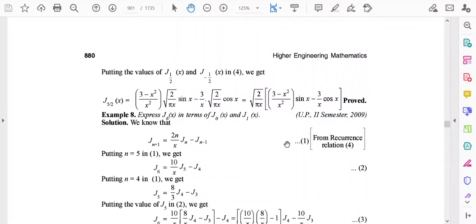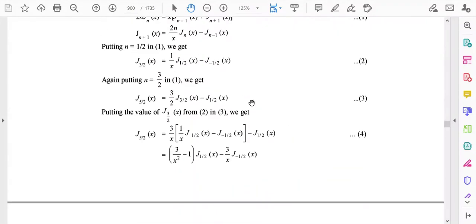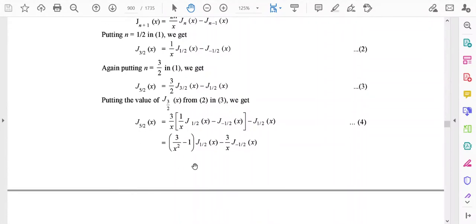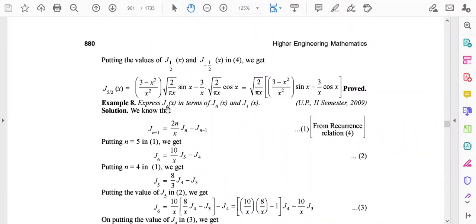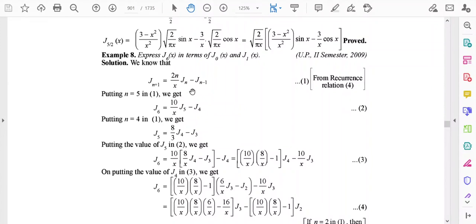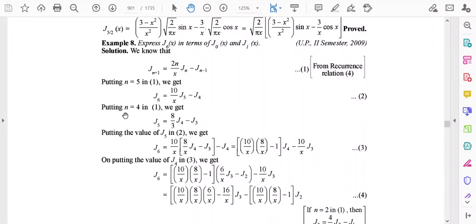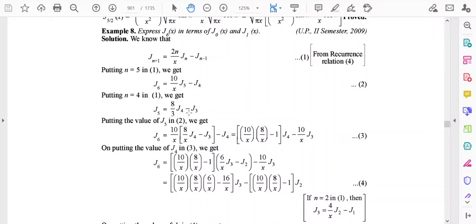Another example uses Formula 4 to express J6(x) in terms of J0(x) and J1(x). Formula 4 is very useful because higher-order J terms can be expressed in terms of lower orders. Starting with n=5, J6 can be written in terms of J5 and J4.